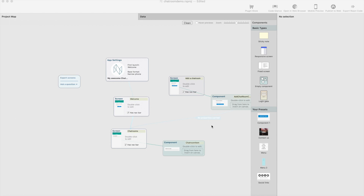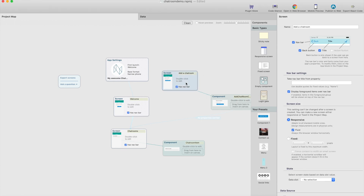Hello and welcome to the final episode of creating a chat app with React Studio and Firebase. Last time we created the add chatroom functionality, so in this episode we're going to create writing chat messages and deleting chat messages functions. After that, the main app is basically ready. So let's start with creating the needed data stuff.